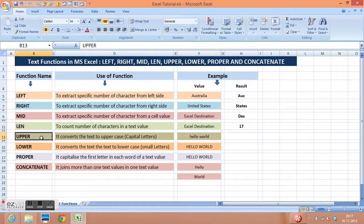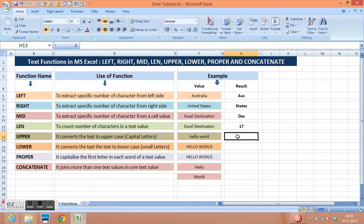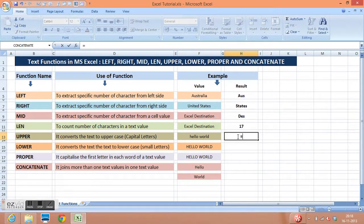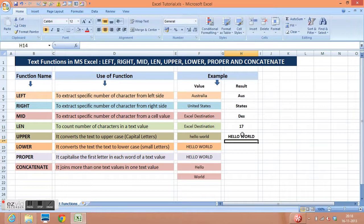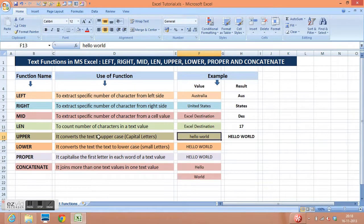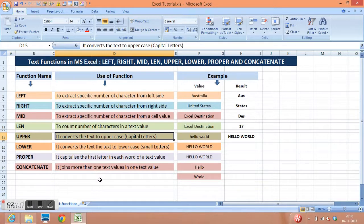Next function is upper. Sometimes we come across the need to convert all text written in small letters to capital letters — here comes the upper function. The function is equal to upper, I am going to select this value, then close parenthesis. This is giving me the capitalization of the supplied value. So we use this function to convert the text to upper case.